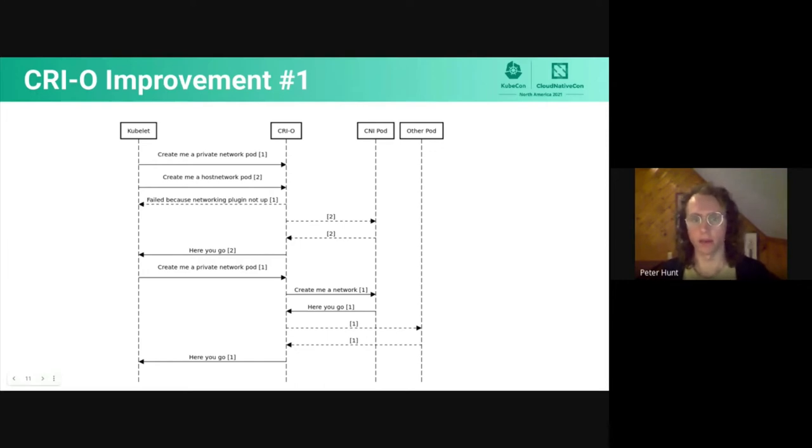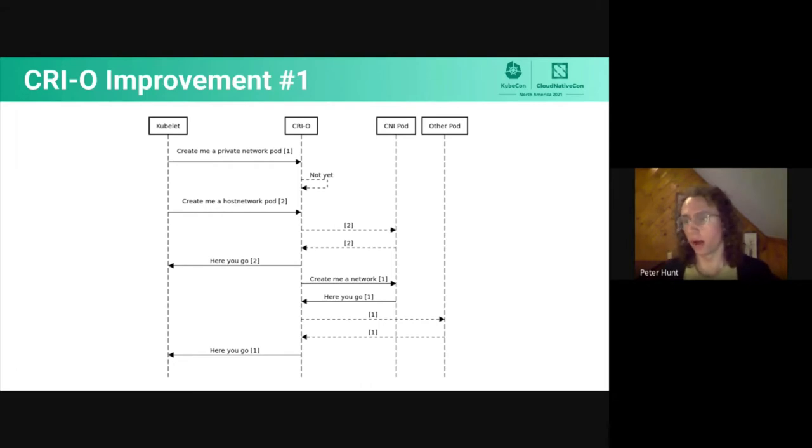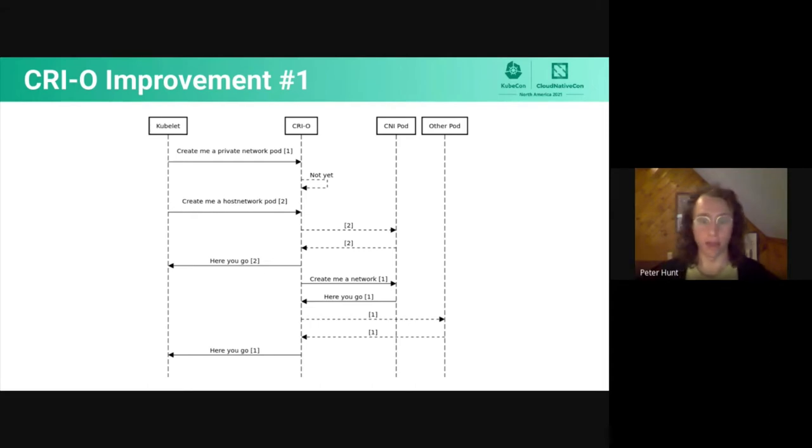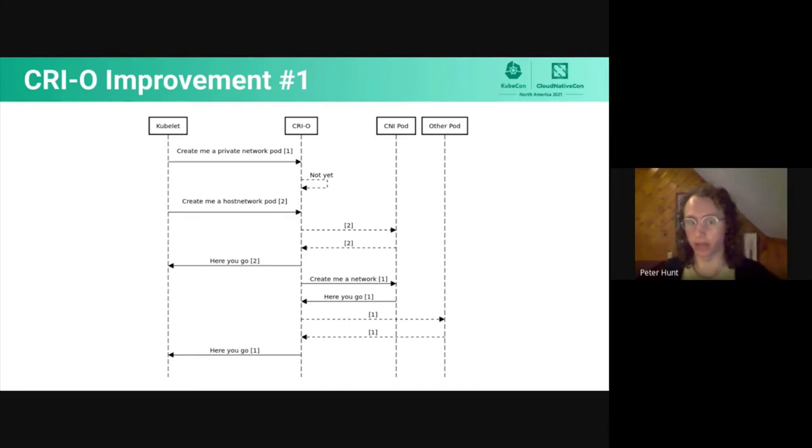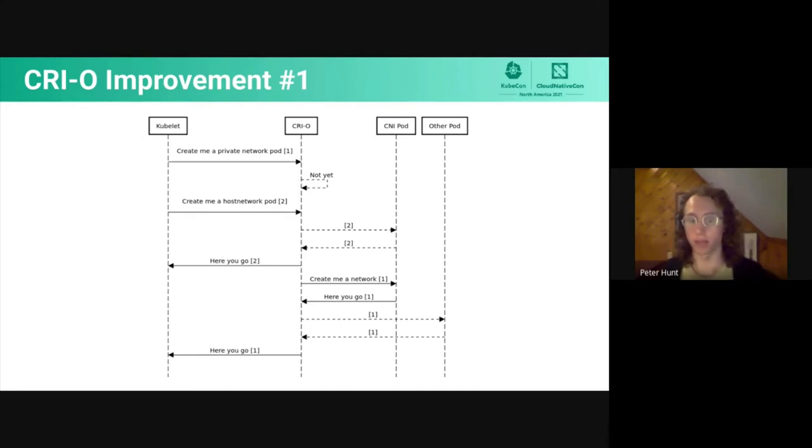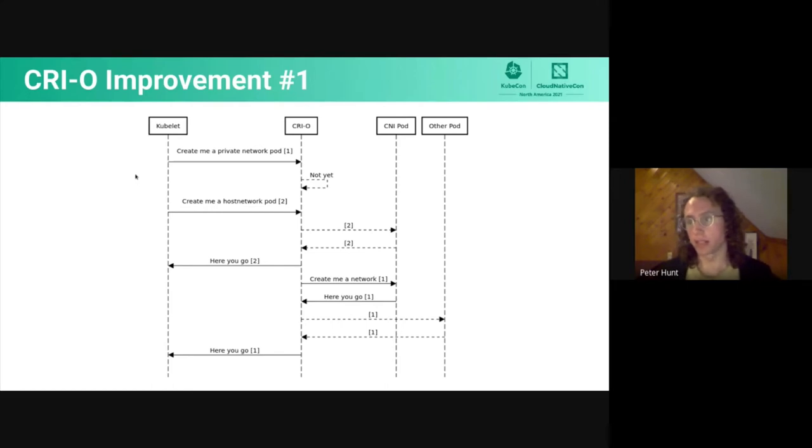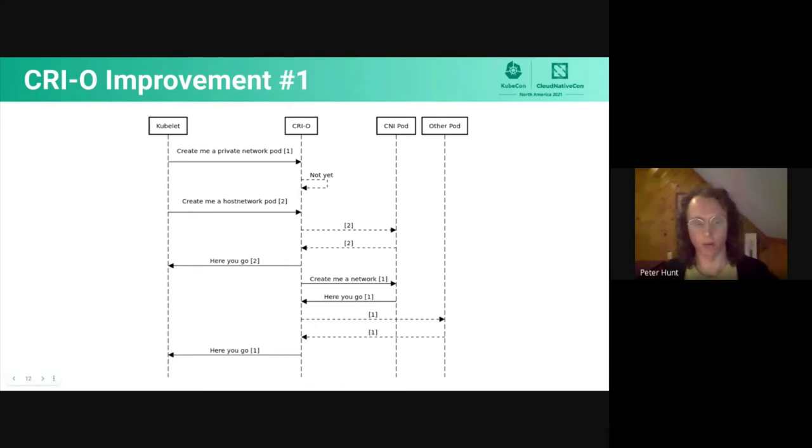CRI-O then processes the host network pod request. The CNI pod takes it and returns its creation. And then the kubelet re-requests the private network pod, and CRI-O, now with the up CNI pod, is able to complete the request. So this is okay. The pod does eventually come up. We're emphasizing the eventual part of eventual consistency, but it is wasteful. We spend this whole cycle not creating the pod. It would be better, and it is better now that we've improved it, by waiting until the CNI pod is up. So the kubelet asks to create a private network pod. CRI-O notices that the CNI pod is not up yet. It attempts to exec the binary, and it fails for whatever reason. So CRI-O stalls the kubelet, like, hold on, wait, I'm not ready yet. Kubelet goes forward requesting all the pods, as it does, and eventually it'll get to all the host network pods. CRI-O is able to provision host network pods because they don't rely on the CNI pod. And eventually one of those host network pods is going to be the CNI pod.